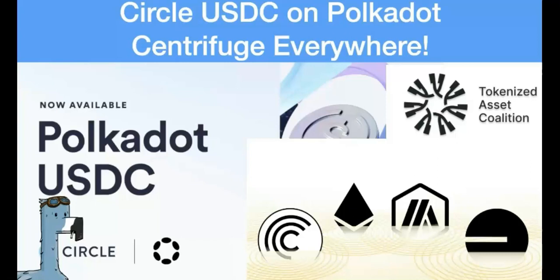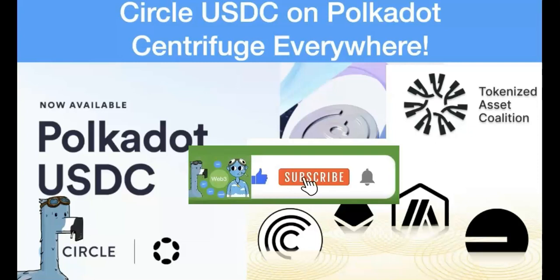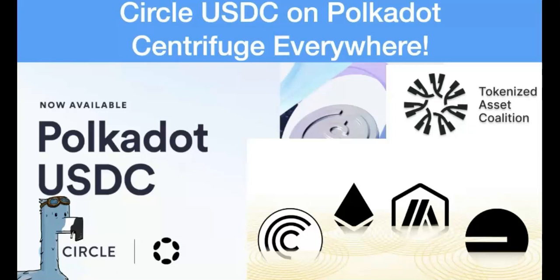Hello everyone, welcome to the website of Cashin Investment. Today in this video, I'm going to share the Circle USDC on Polkadot, and how it is used in Polkadot, using Centrifuge as an example.